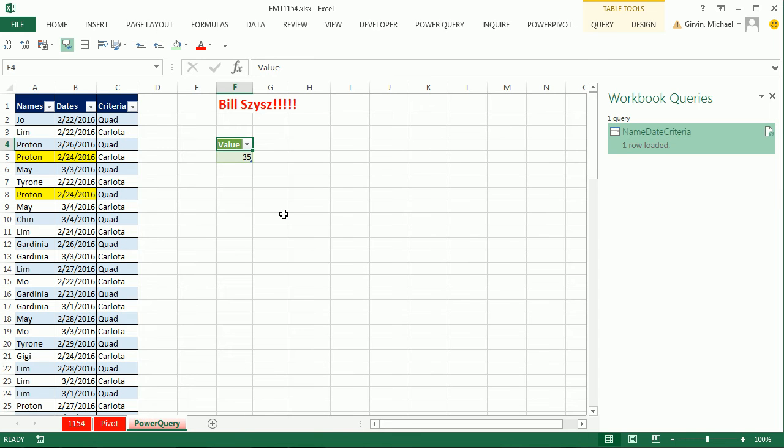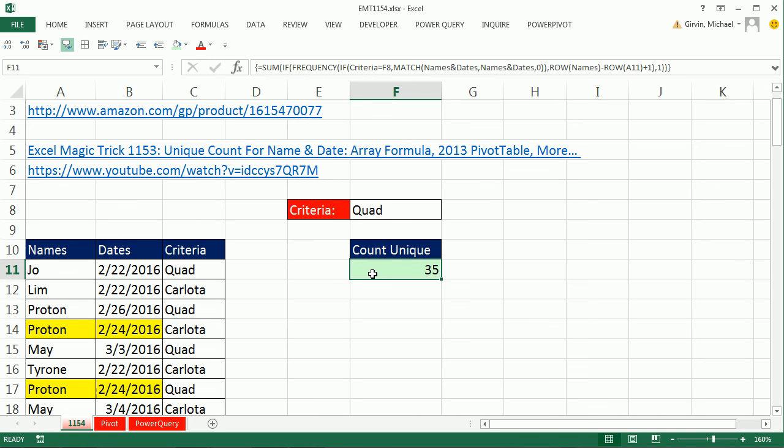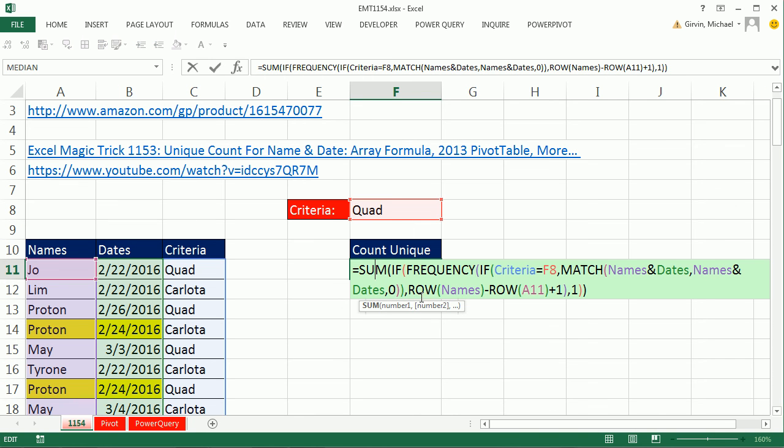Boom. Check that out. So one, two columns, Unique Records with an additional third column with Criteria. We can use Power Query to get a Unique Count. We can use Pivot Table and an extra Helper column. And we can even use an Array Formula. All right. Love hanging out on our online Excel team. We'll see you next video.